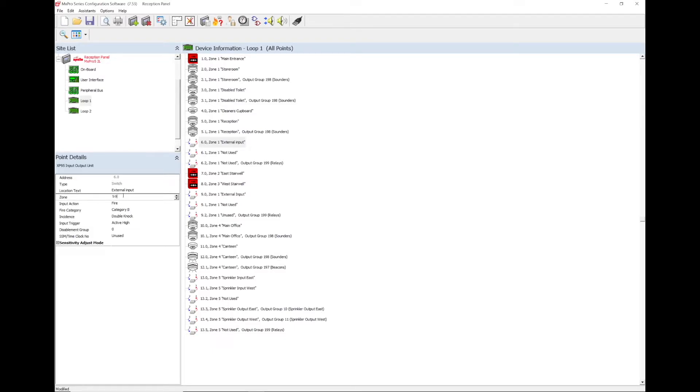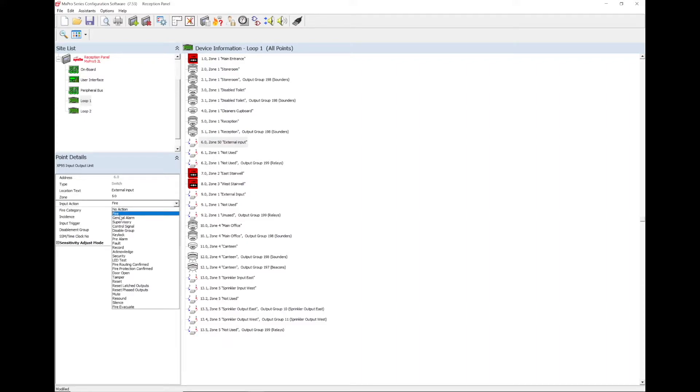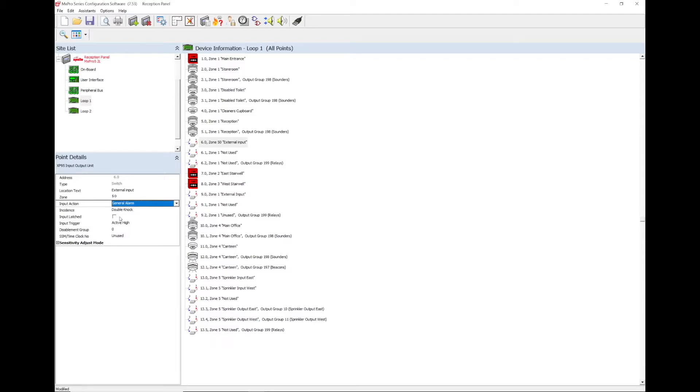The input action should be set to general alarm so that it does not show on the panel as a fire signal and cause confusion. Instead, it will show as an alarm condition. Ensure that the input latched option is unticked so that when the input is no longer active, the panel automatically resets and turns off the sounders.